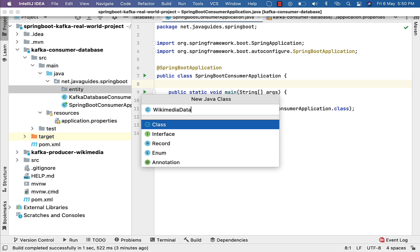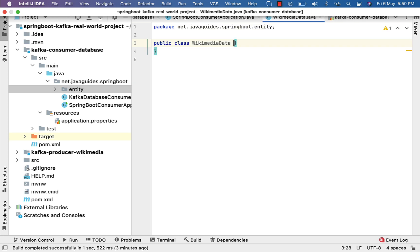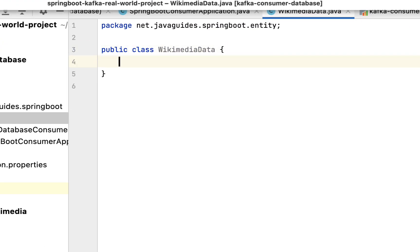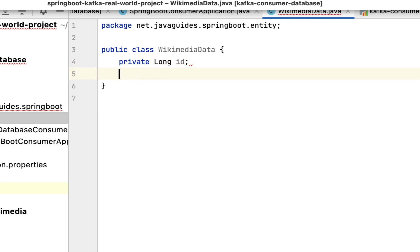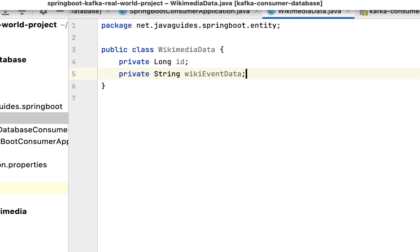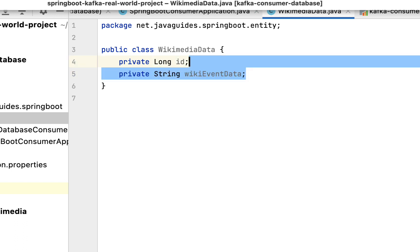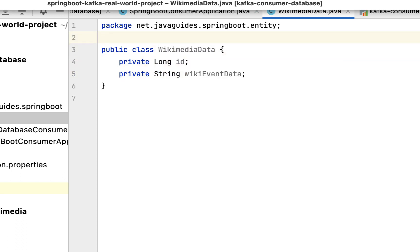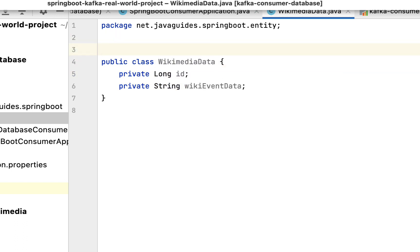Hit Enter and let's create the fields: 'private long id' and then 'private String wikiEventData'. We'll keep these two fields for now.